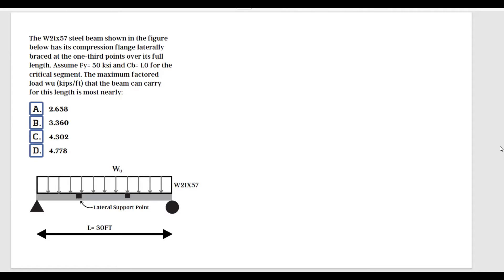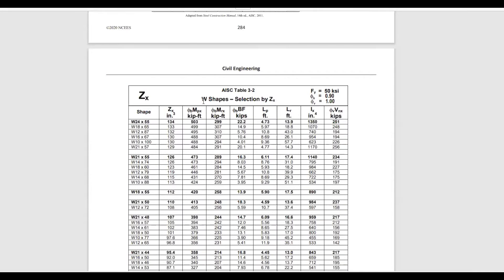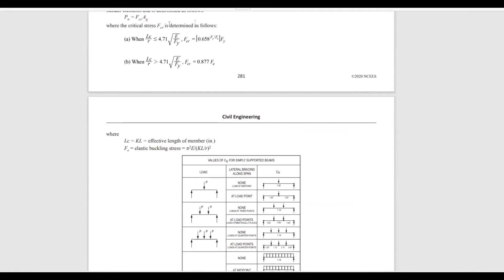This is one of those problems you are definitely going to see on the exam. We have a wide flange beam W21x57, and the full length is 30 feet. The beam is laterally supported at the one-third points, which means the unbraced length Lb equals 10 feet.